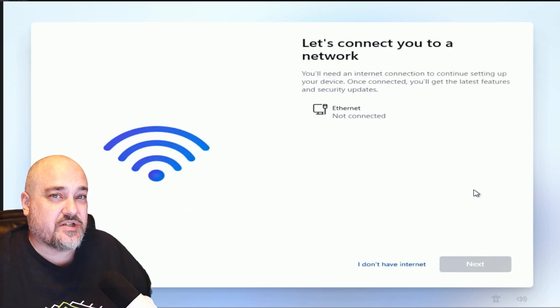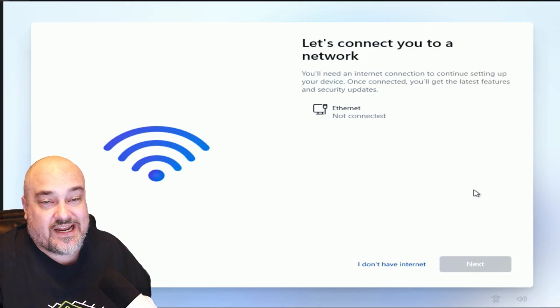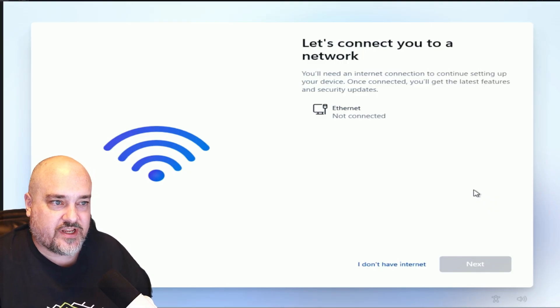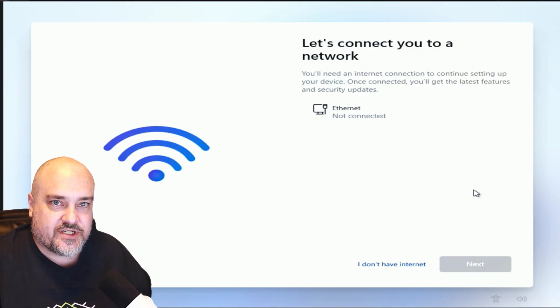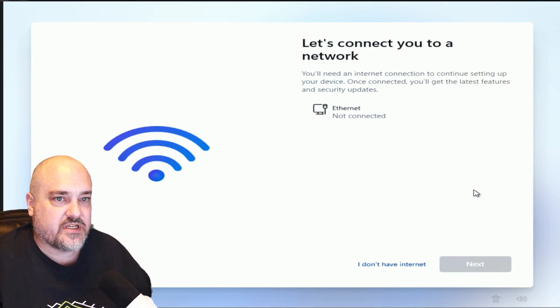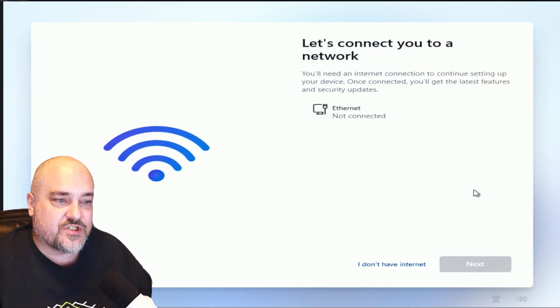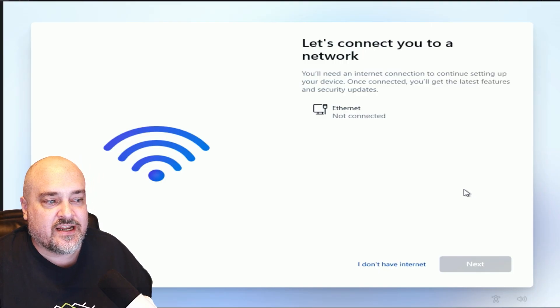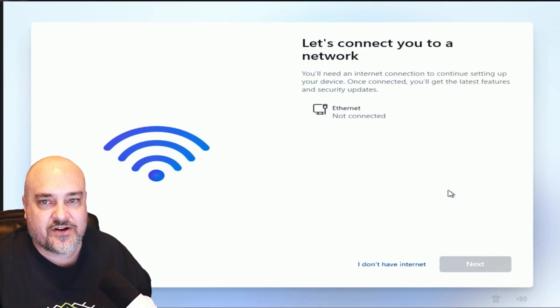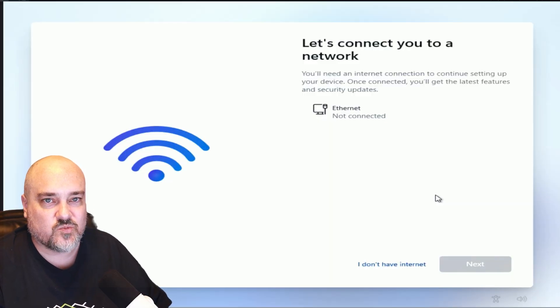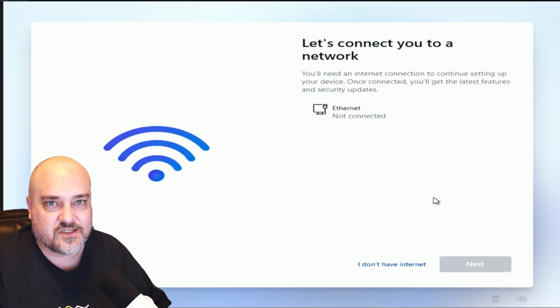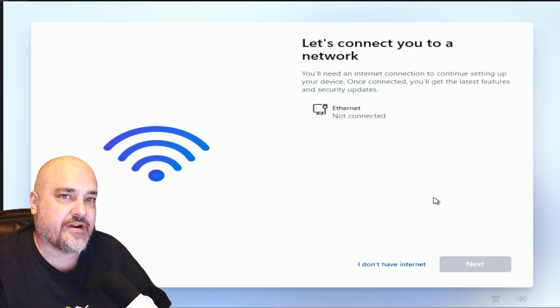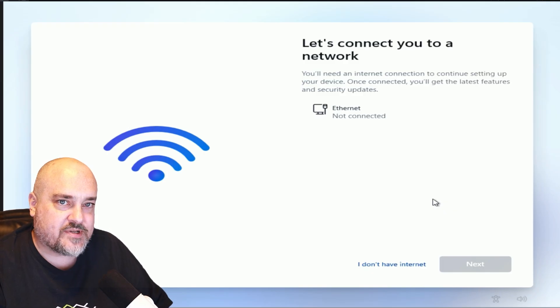And this is where the issues start to pop up. If you have internet access, Windows will want to connect and use your Microsoft account. So you have a few options here. The easiest option if you're on a desktop that has no wireless capabilities is just to unplug the network cable, which is what I have here, and you can see it says Ethernet not connected. We have the option at the bottom that says I don't have internet. If you're on a computer that has wireless, Windows will most likely see your wireless networks and want to connect you to those.